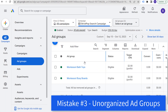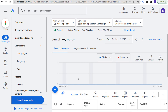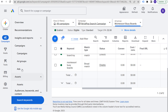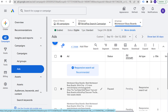Mistake number three is using unorganized ad groups. The last thing you need to do is put all of your keywords into one ad group or have a small number of ad groups that aren't tightly themed by exactly what you're trying to target. I generally create ad groups based on the landing pages where I'm trying to send traffic. So if I have something like Montessori bath toys and Montessori busy boards, I want separate keywords within those ad groups, completely relevant advertisements, and the most relevant landing page possible.